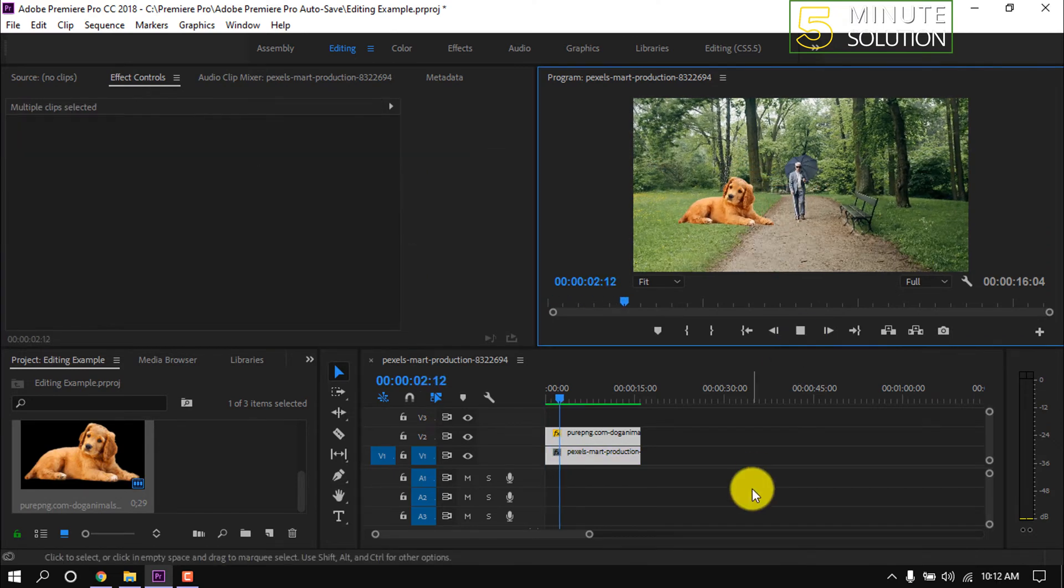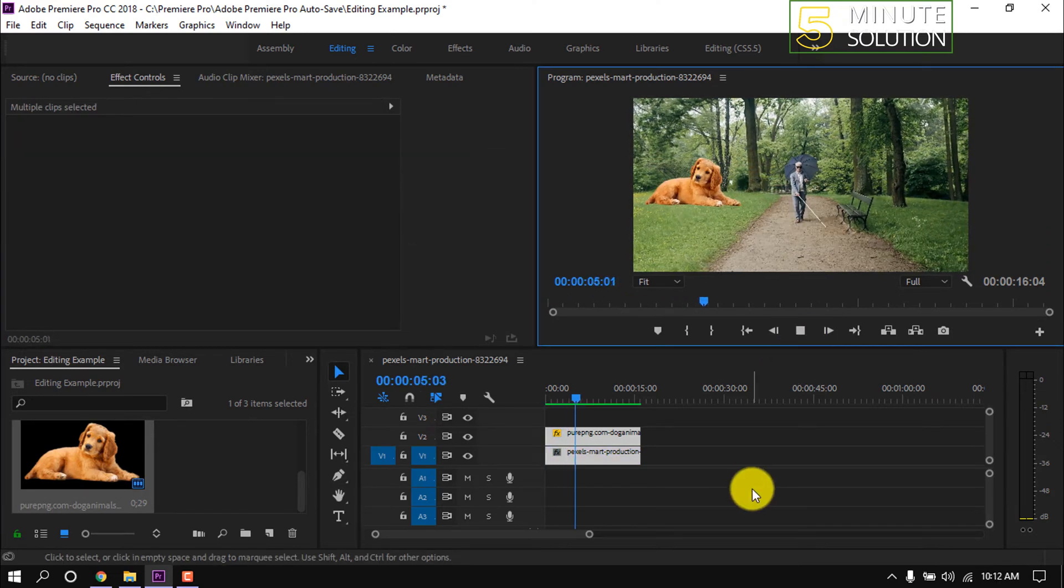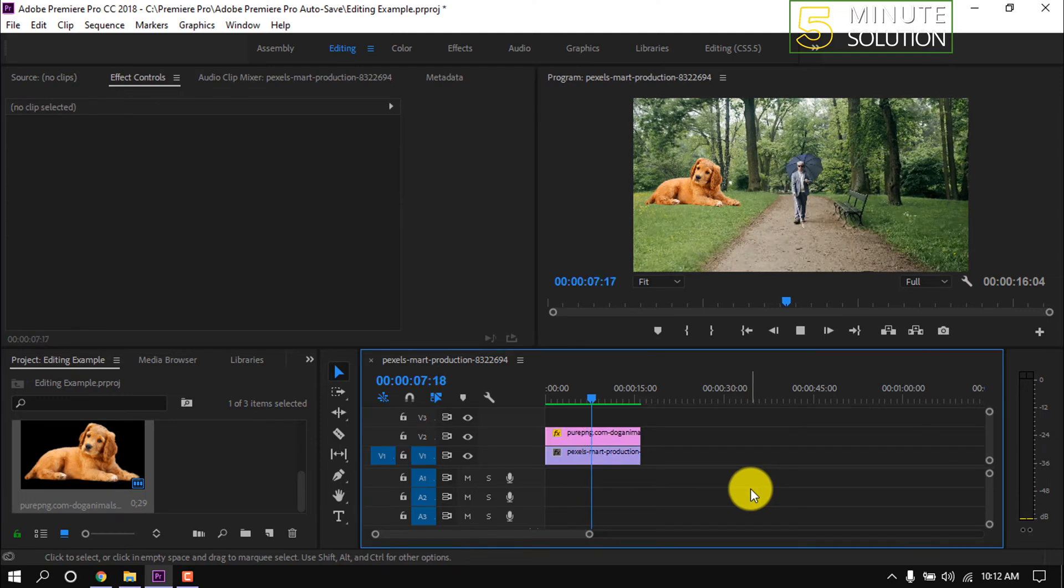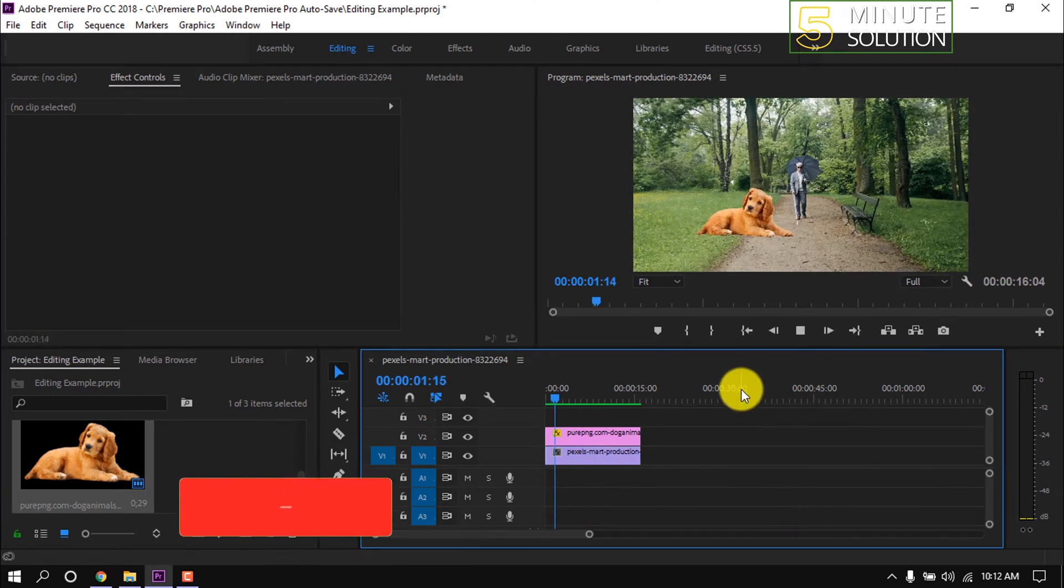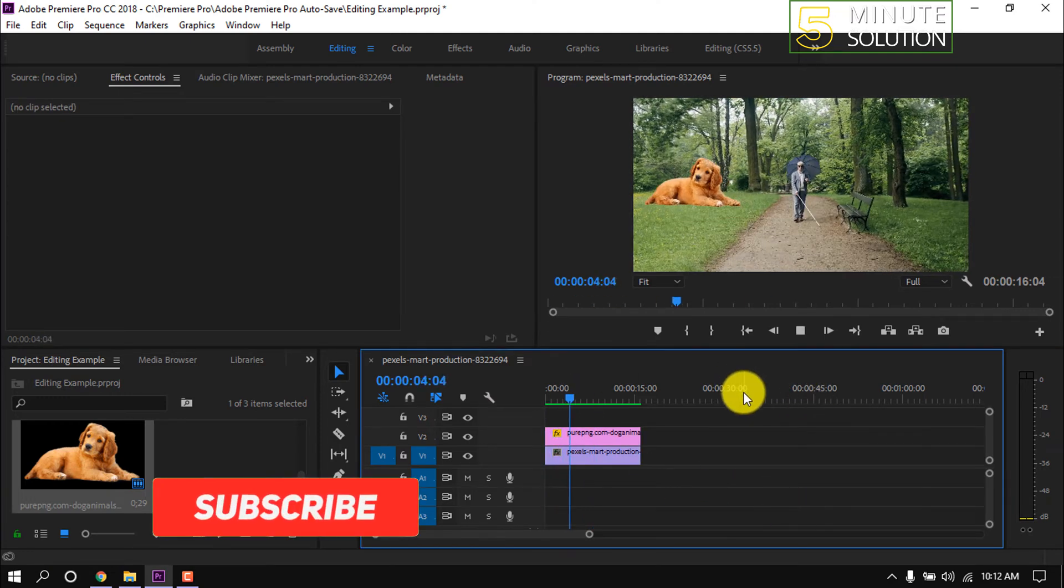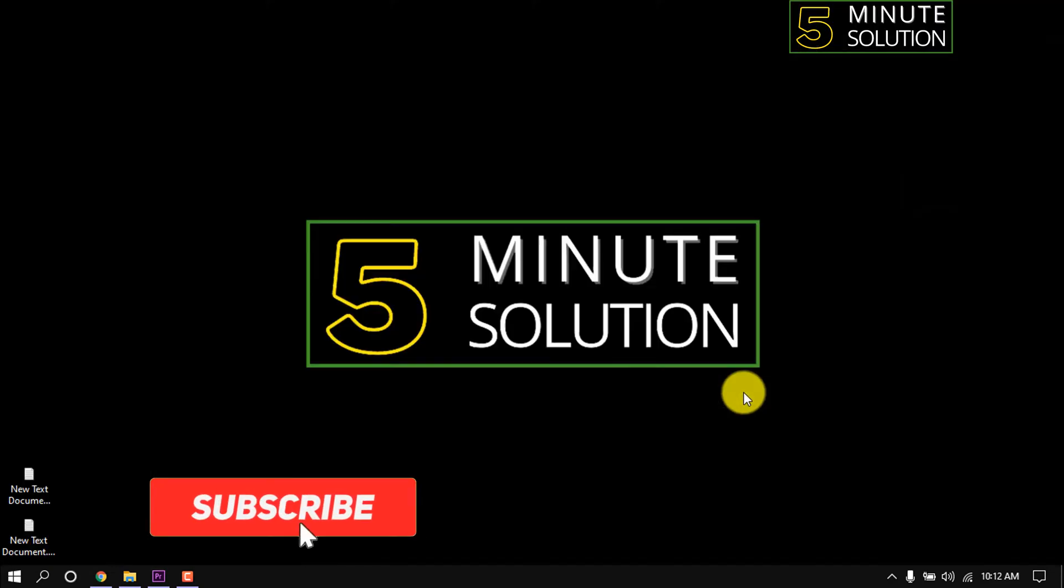And now if I play this entire clip, here we can see the picture in video.